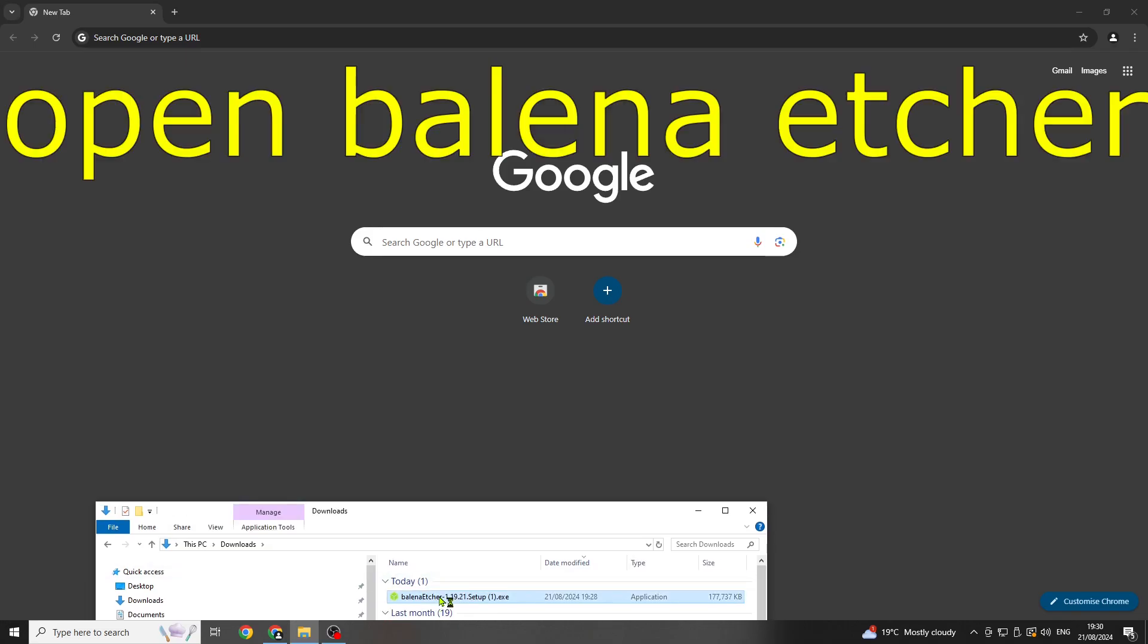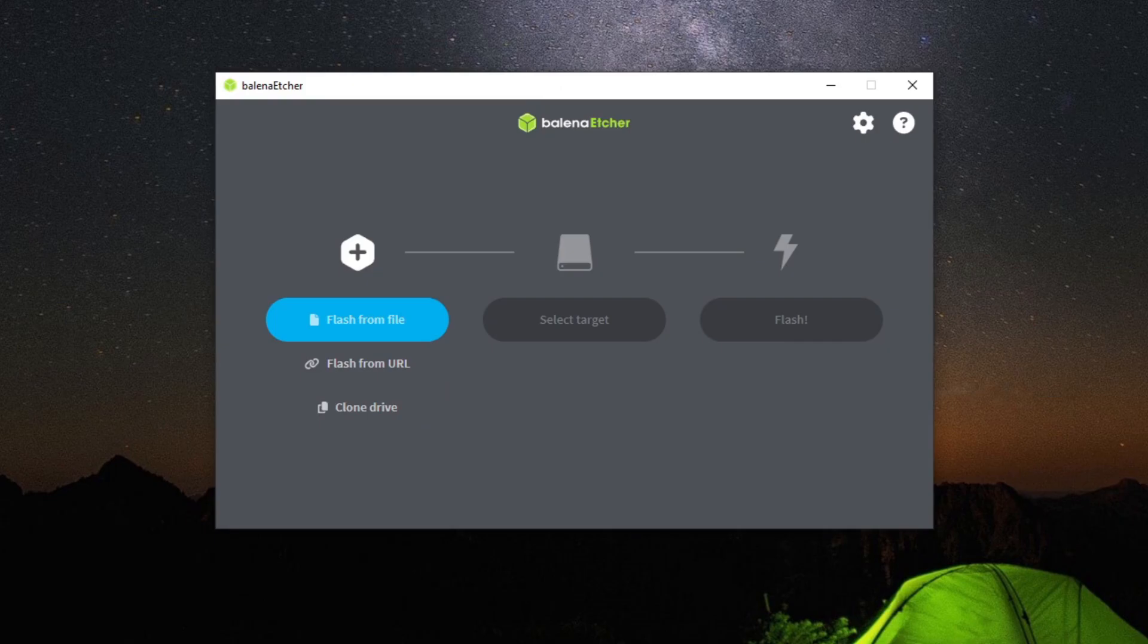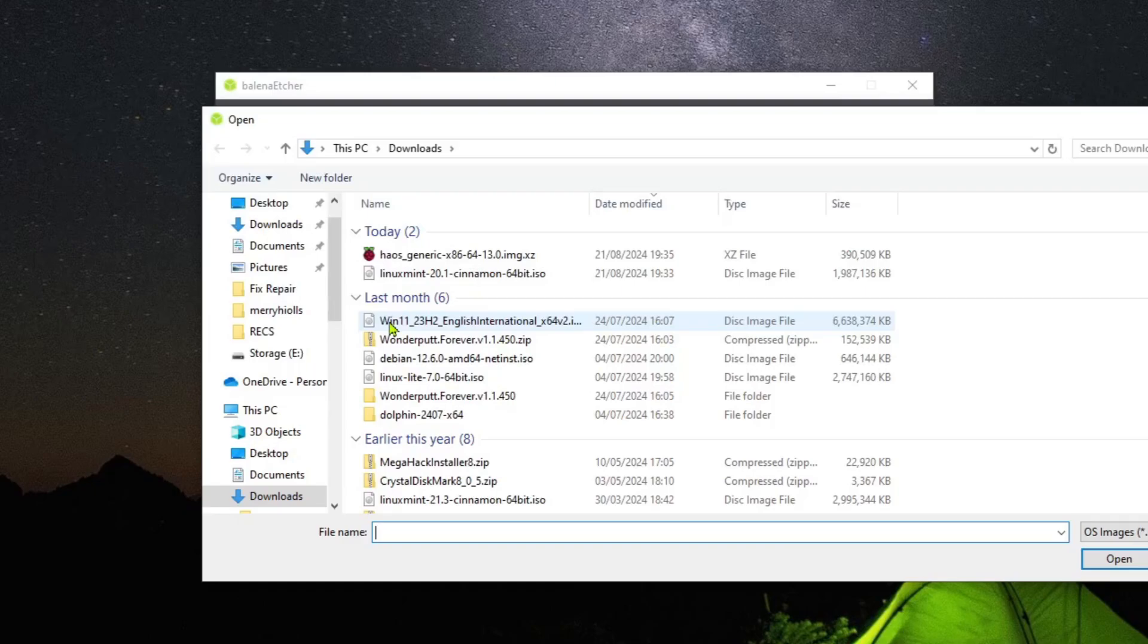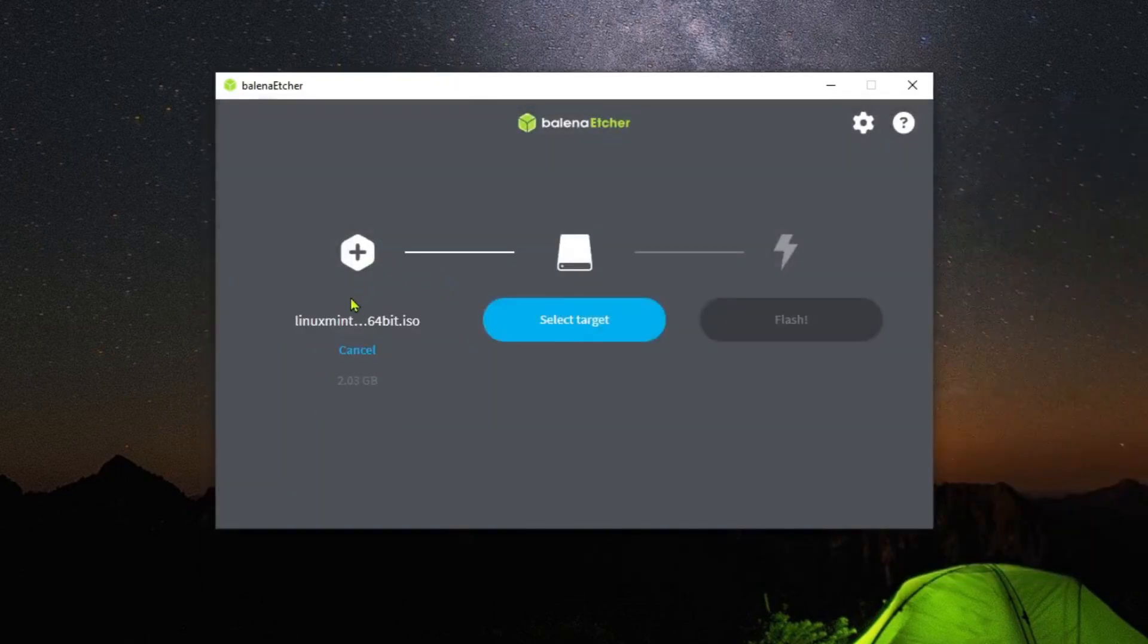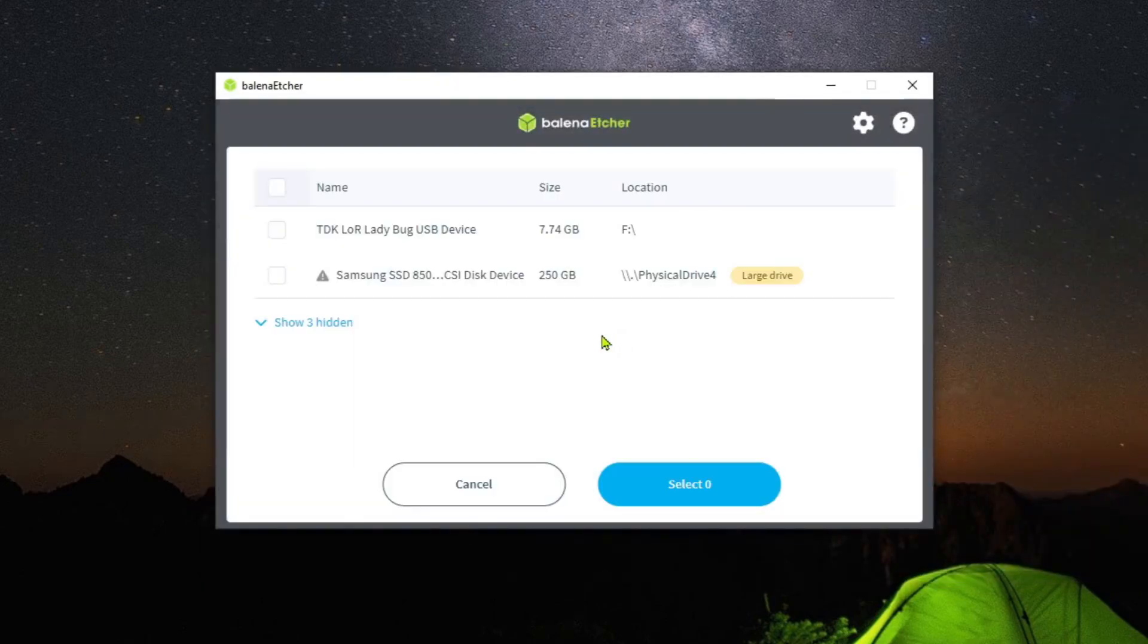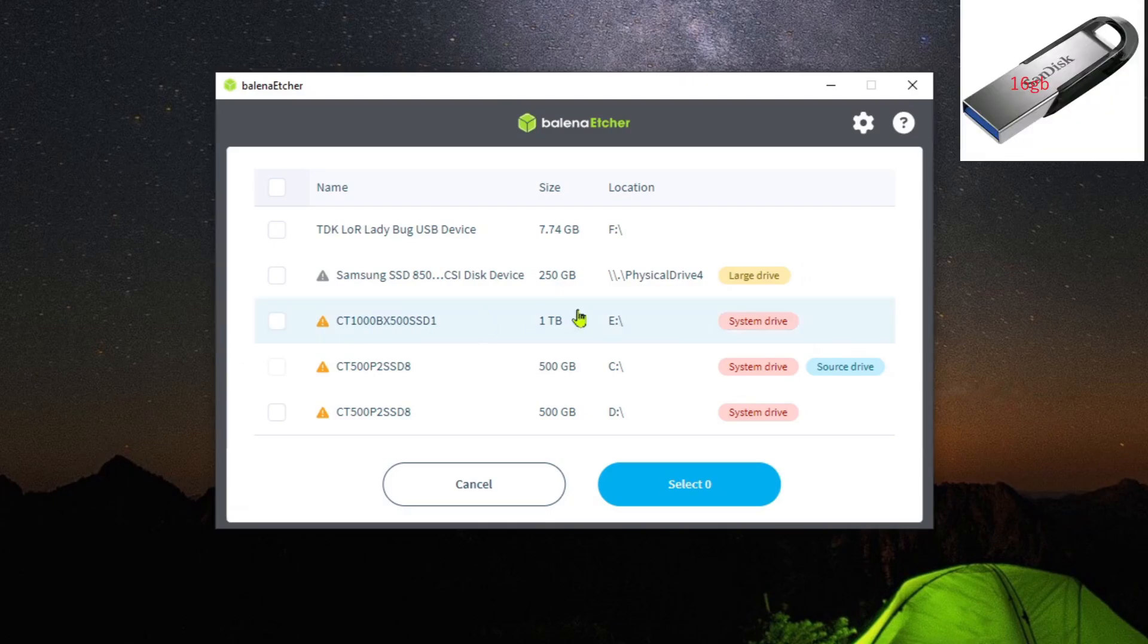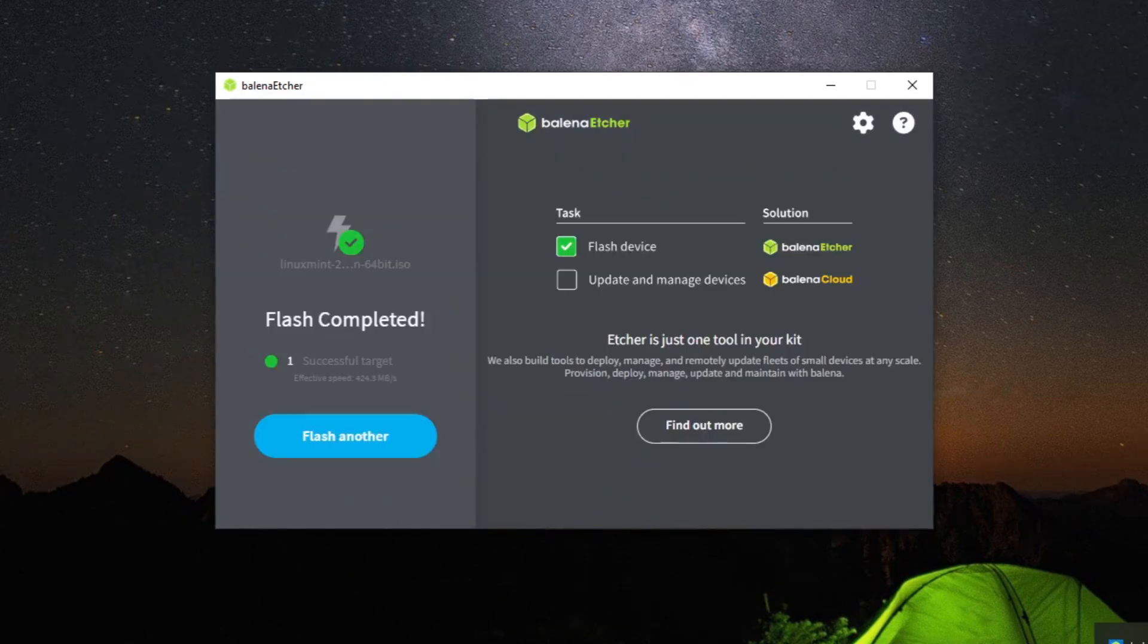Next open up the file. Then once you've opened it up, you're going to want to click on flash with file. Then double click the Linux Mint ISO. Then select your 8 gigabyte or above fast USB and click flash.